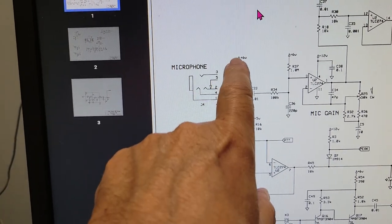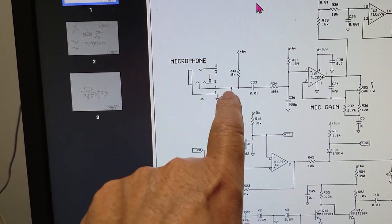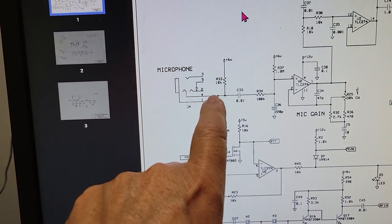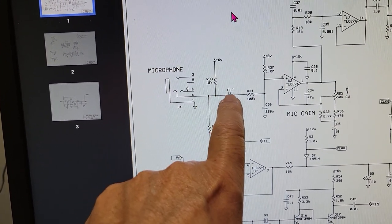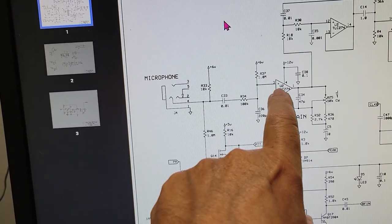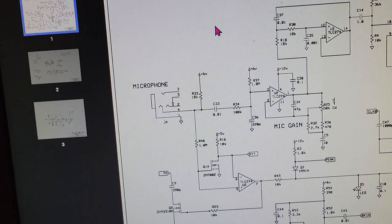It gets DC voltage from this source here to the condenser mic. It allows the audio to pass on through here to the input of the preamp.